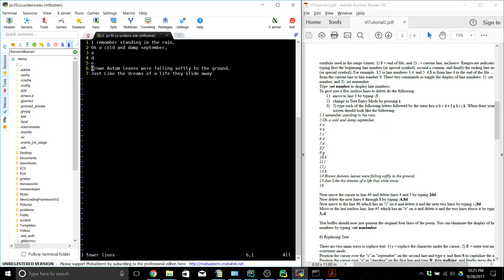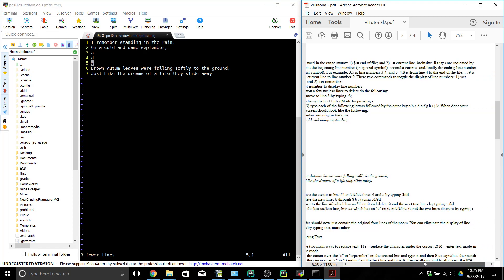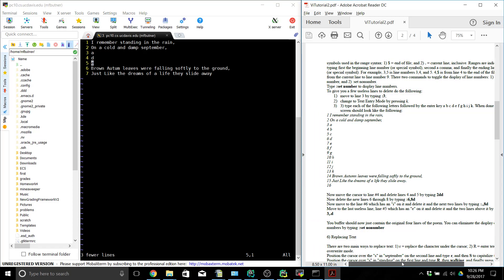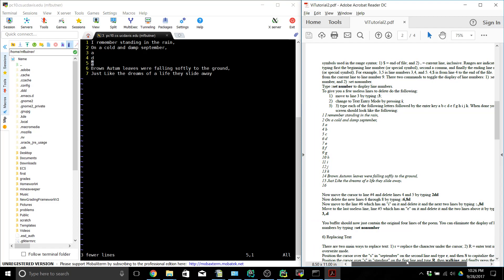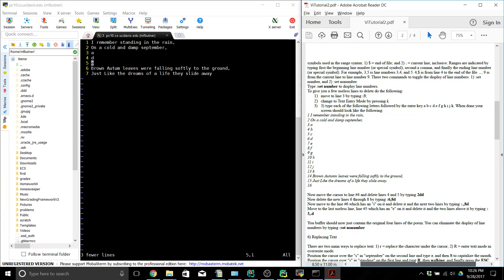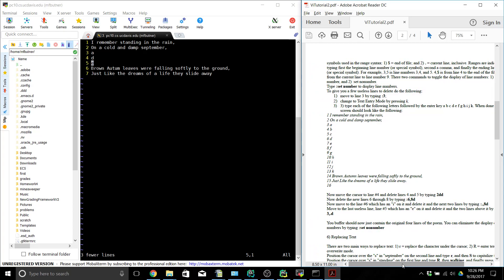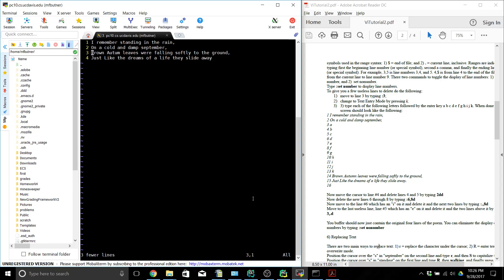The last one is we want to move to line 5 and delete it and the two lines above it by typing colon 3 comma D. Now we're back to the original poem.